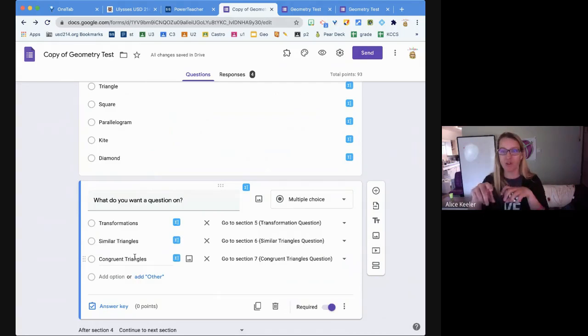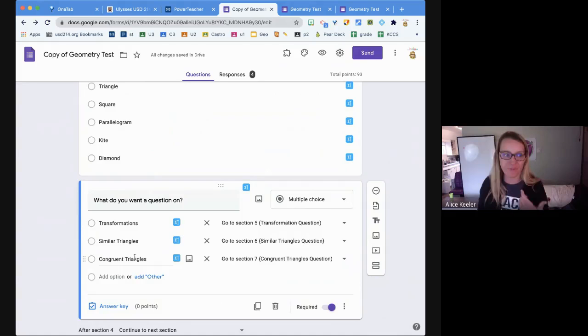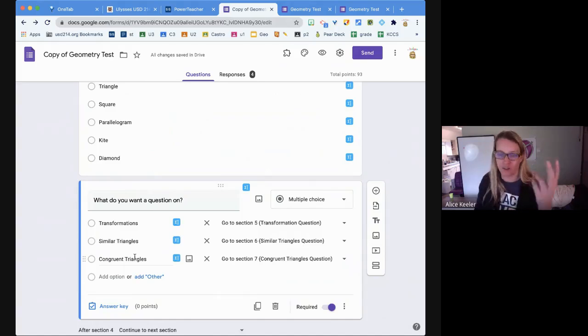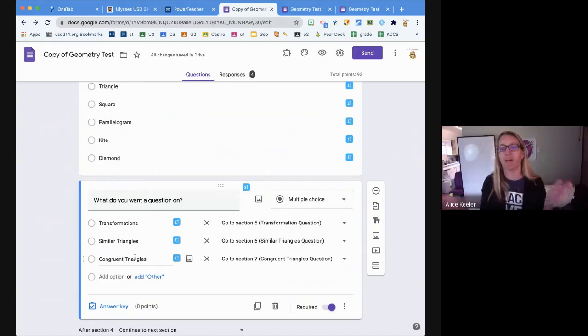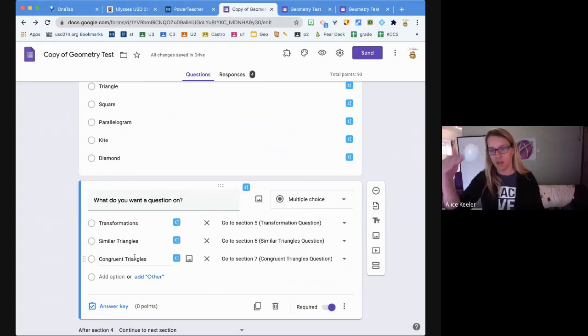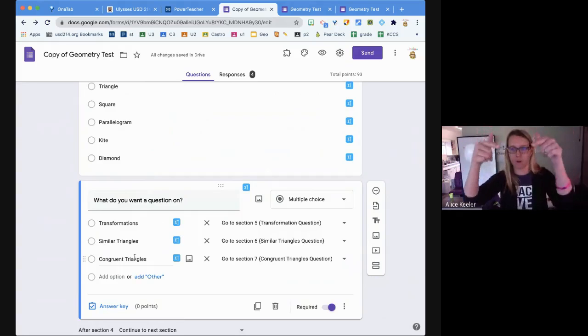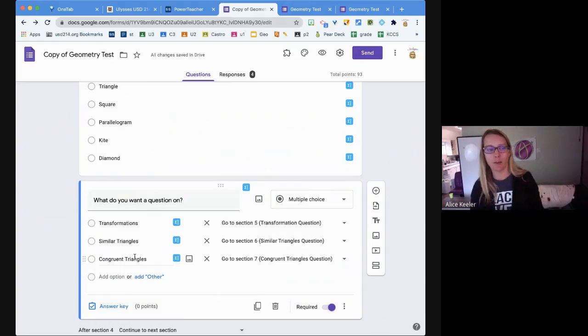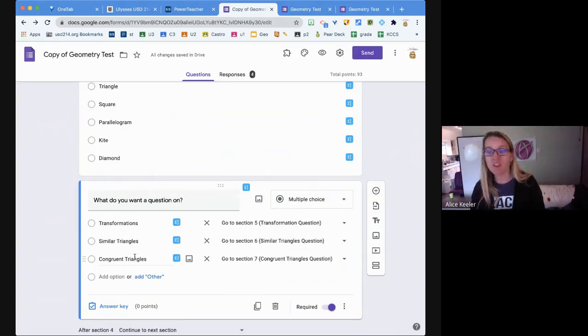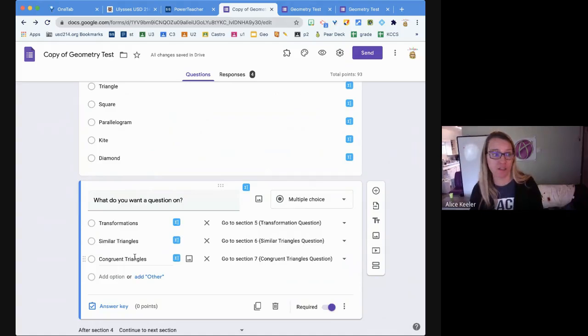I've designed it so after they do the transformations, it asks them for similar triangles or congruent triangles. I get them there - they actually do different questions. I just keep making more sections but I'm always moving down and never linking back up, so I have a lot of different versions.